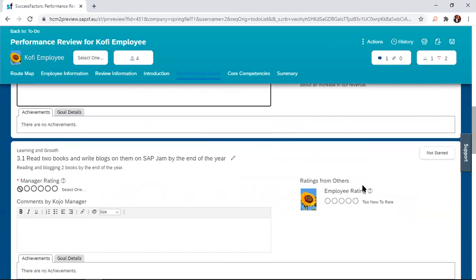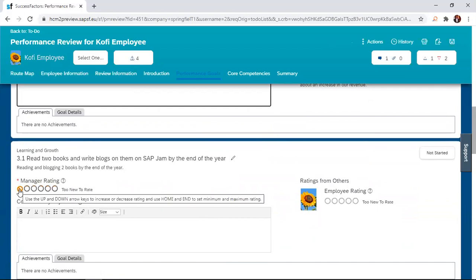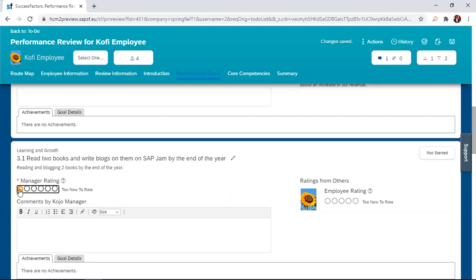And then you look at this. If you remember in our previous session, we used the 'too new to rate' tool. So the manager can confirm that, okay, this employee came in around November, and so it's probably unrealistic for the employee to finish two books, or came in around August. The goal maybe is too huge for the employee. So if the employee is too new to rate, the manager can confirm that by clicking on the same 'too new to rate.'